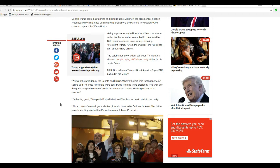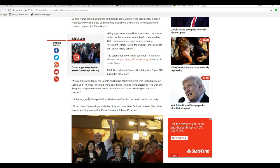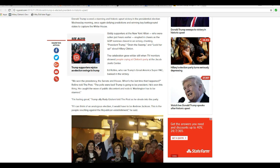Ed Rollins, who ran Trump's Great America Super PAC, basked in victory. We won the presidency, the Senate, and the House. When was the last time that happened, Rollins told the polls. The polls were bad. Trump is going to be president. He won this thing. He caught the wave of public discontent and rode it. Washington has to be stunned. Now we're going to look at some of the other reactions here.